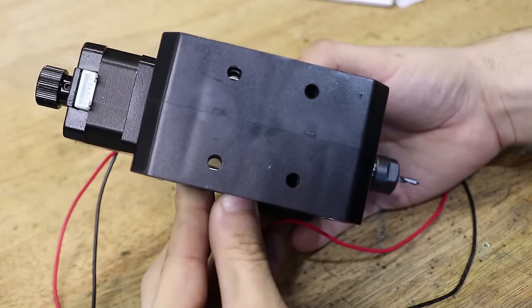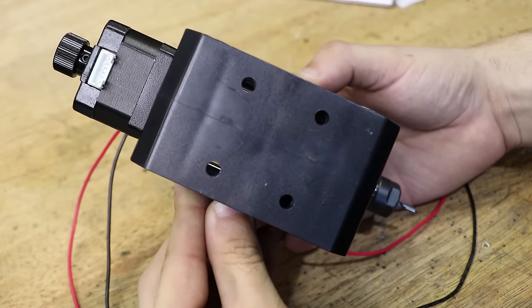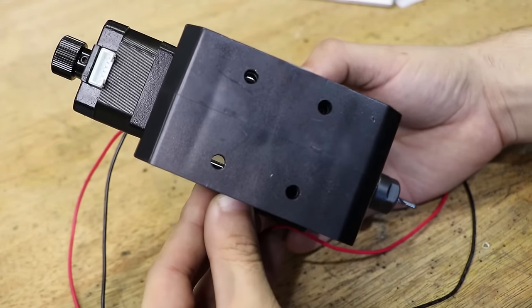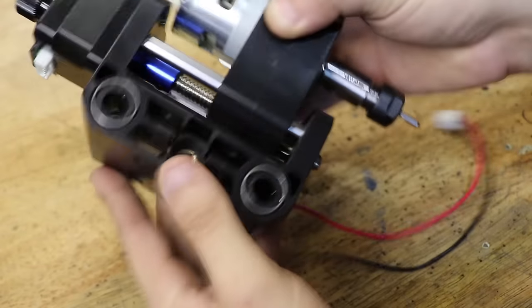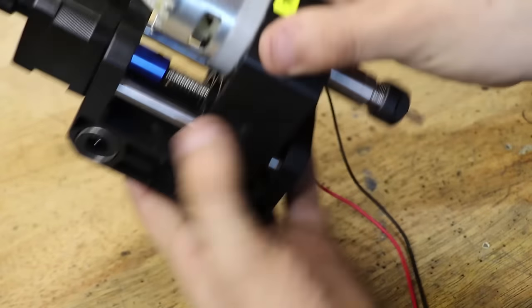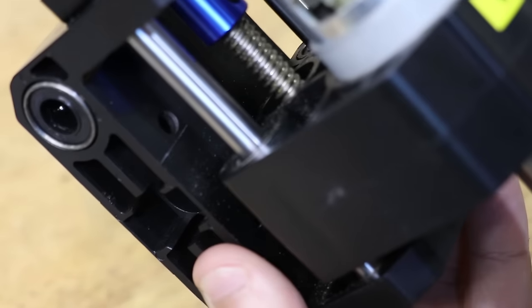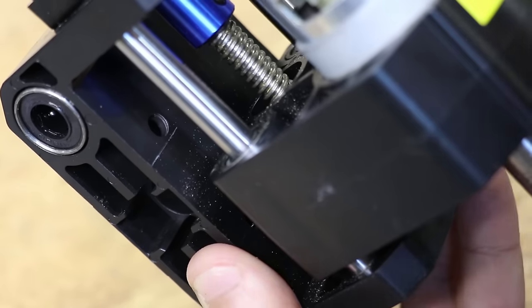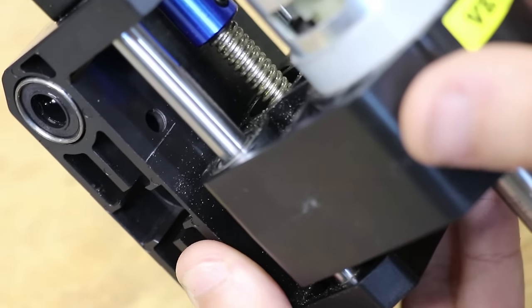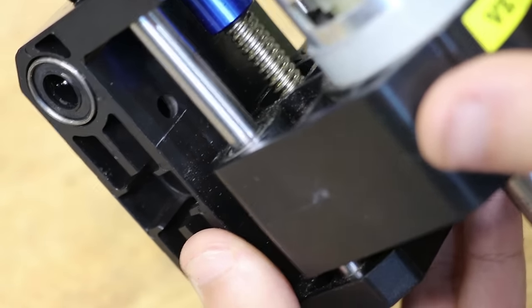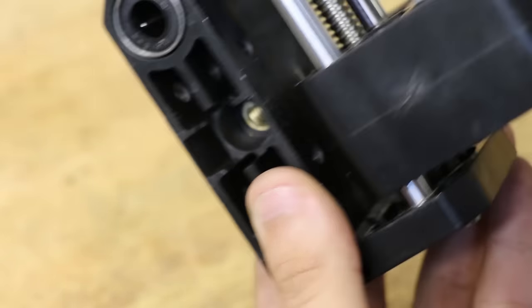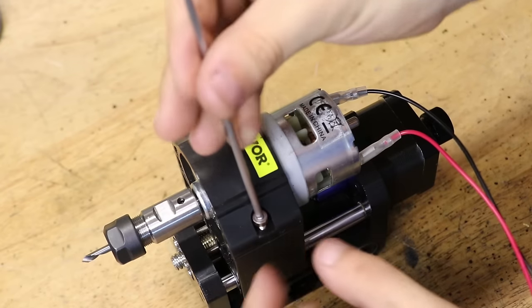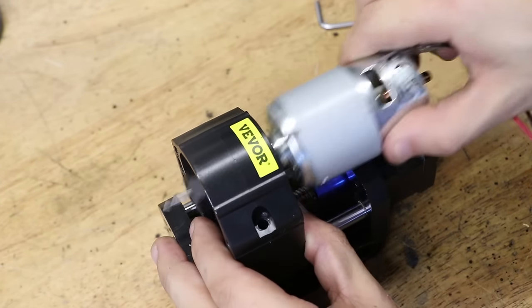Now I drilled the holes this way because I didn't want to take apart the Z-axis assembly. However, after doing this, I discovered that the linear rails were in the way, so I wouldn't actually be able to insert the screws to bolt the linear block on. So in the end, I still had to take it apart.